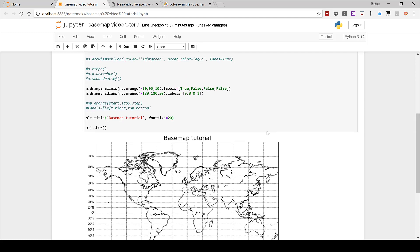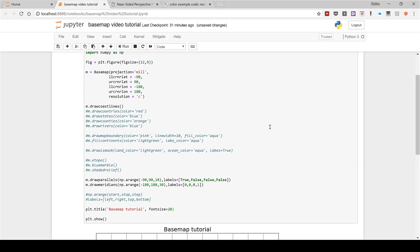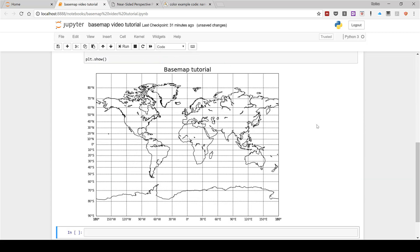In this video I have shown you how to make a map in Python using Basemap. This video is part of a series of videos I'm making where I make a map using different pieces of software, so if you'd like you can check that out. And that is everything.